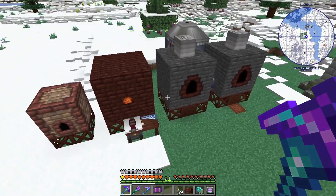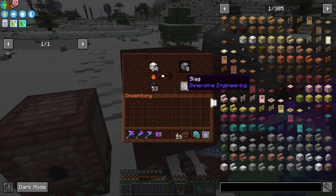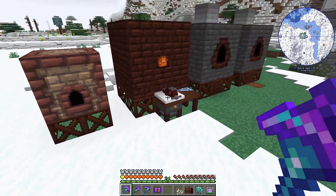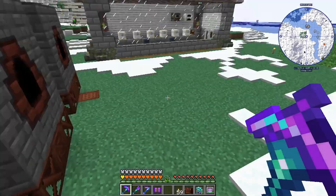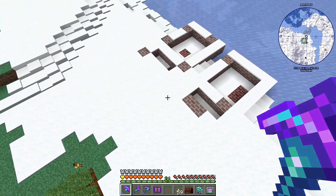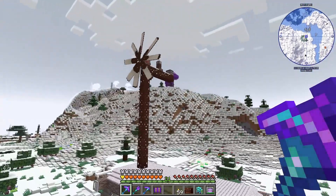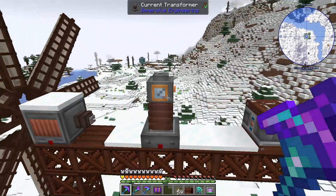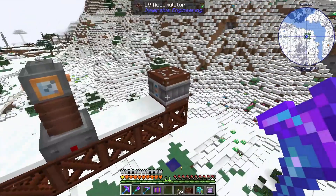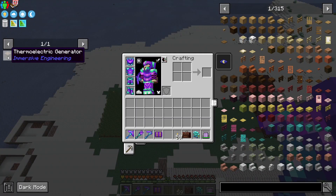So we've got coke, creosote, treated wood, steel, slag, electrum, the alloy kiln, and the engineer's workbench. We're growing hemp over here - that's a little teaser, we're going to be doing waterwheels next episode. We did the current transformer and figured out how much RF the windmill actually has as a throughput. And today what we're going to do is the thermoelectric generator.